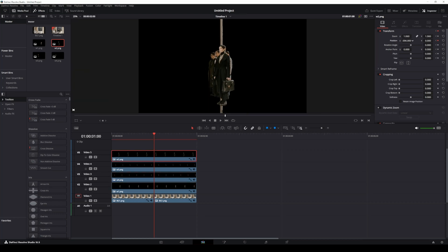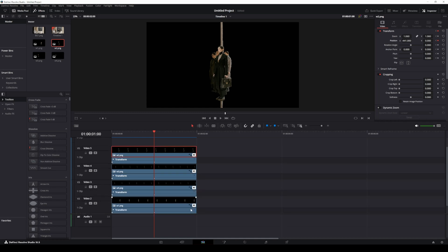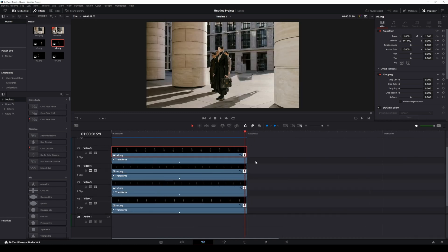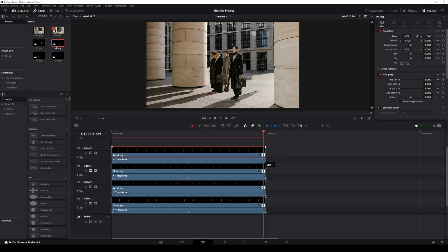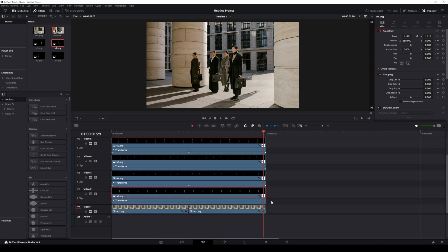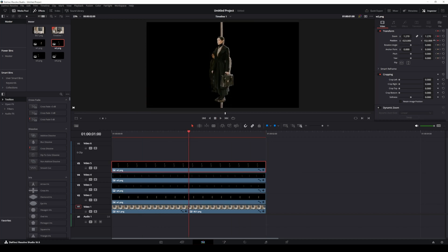Feel free to tweak aspects like zoom, rotation, or position to match your style — there are endless possibilities. Once you're happy, copy the first keyframe from each clip and paste it at the end of the clip. Do this for all the images to create a smooth loop. To make the talent pop, increase the zoom and fine-tune the position values for all clips.